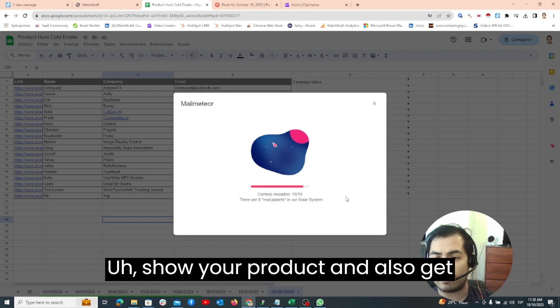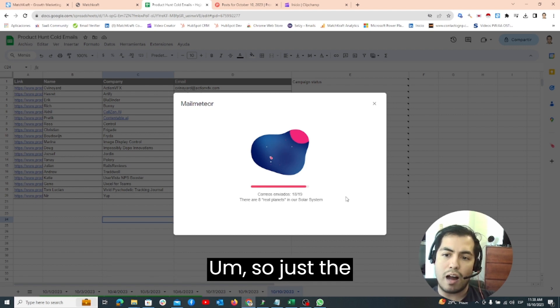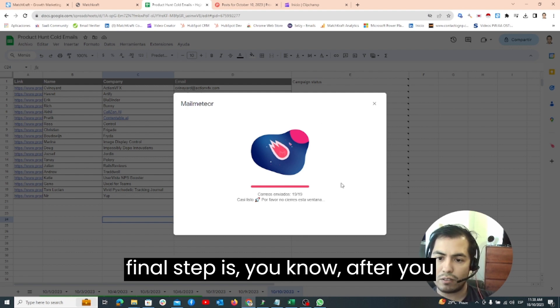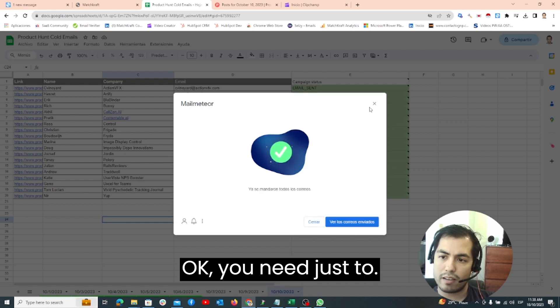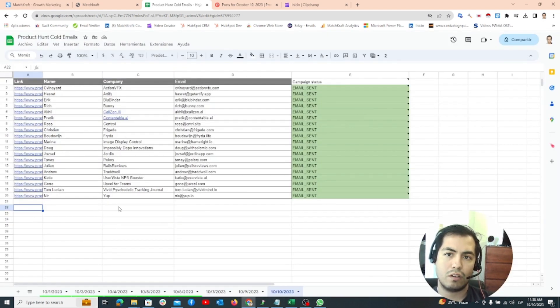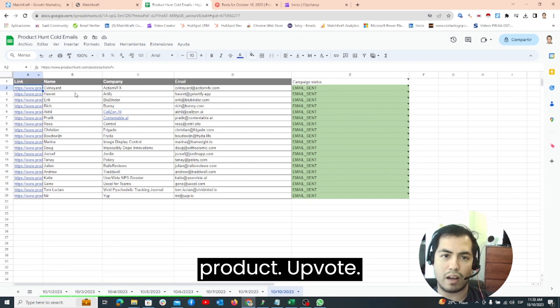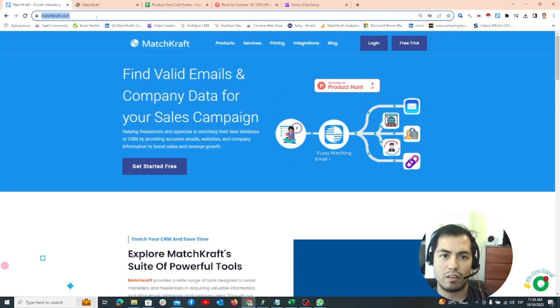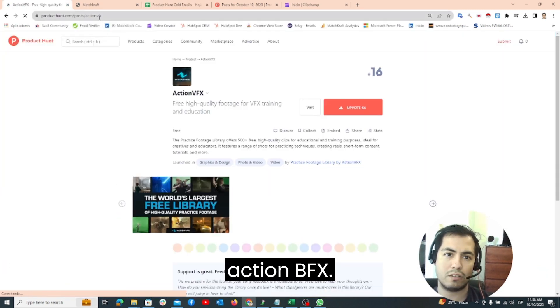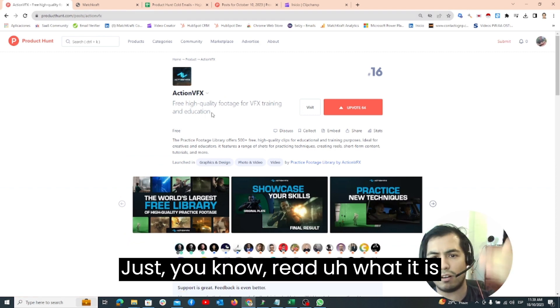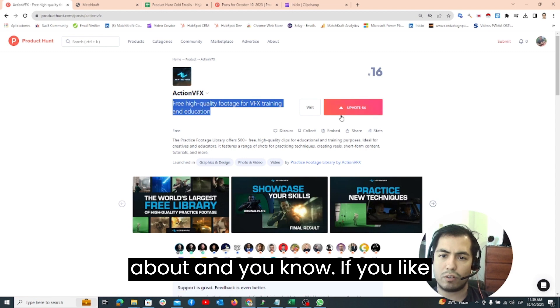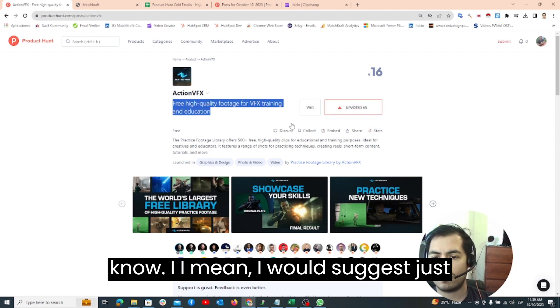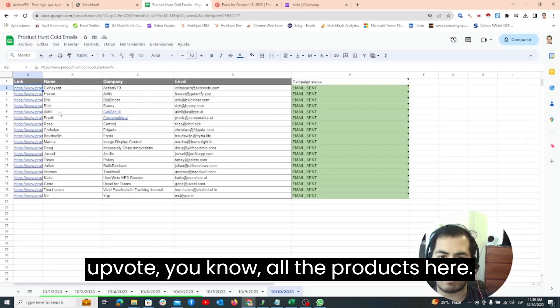Just the final step is after you launch your emails you need just to come here and just check the product and vote the product. For example here this one Action BFX, just read what it is about and if you like the product just click upvote. I mean I will suggest just upvote all the products here.